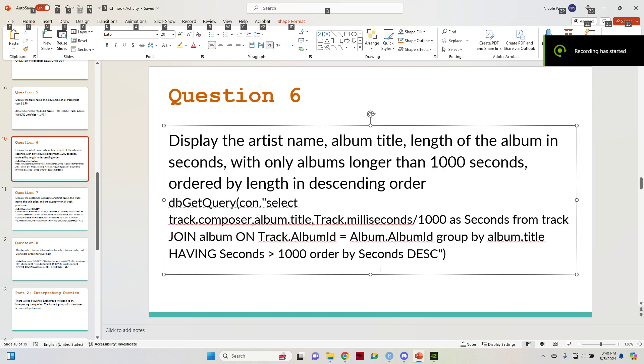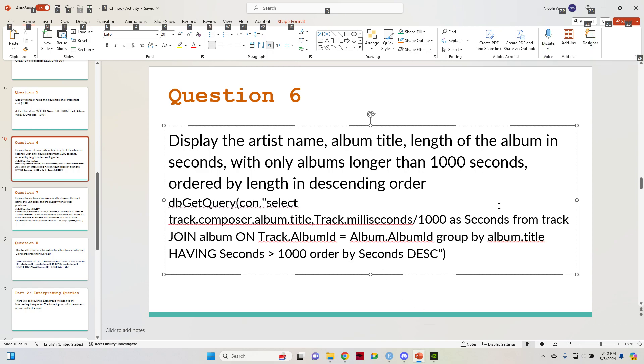So, the Chinook activity question number six. I'll just read the question and go over how I got the answer. I've also run it a couple of ways and had some success.